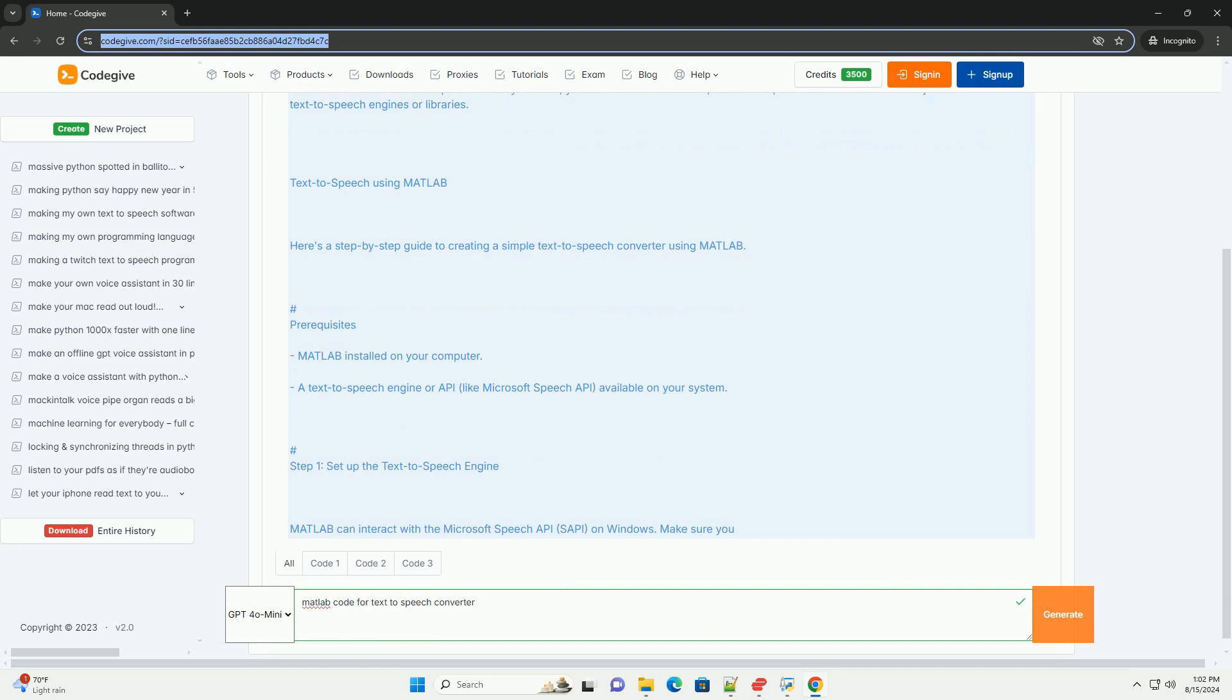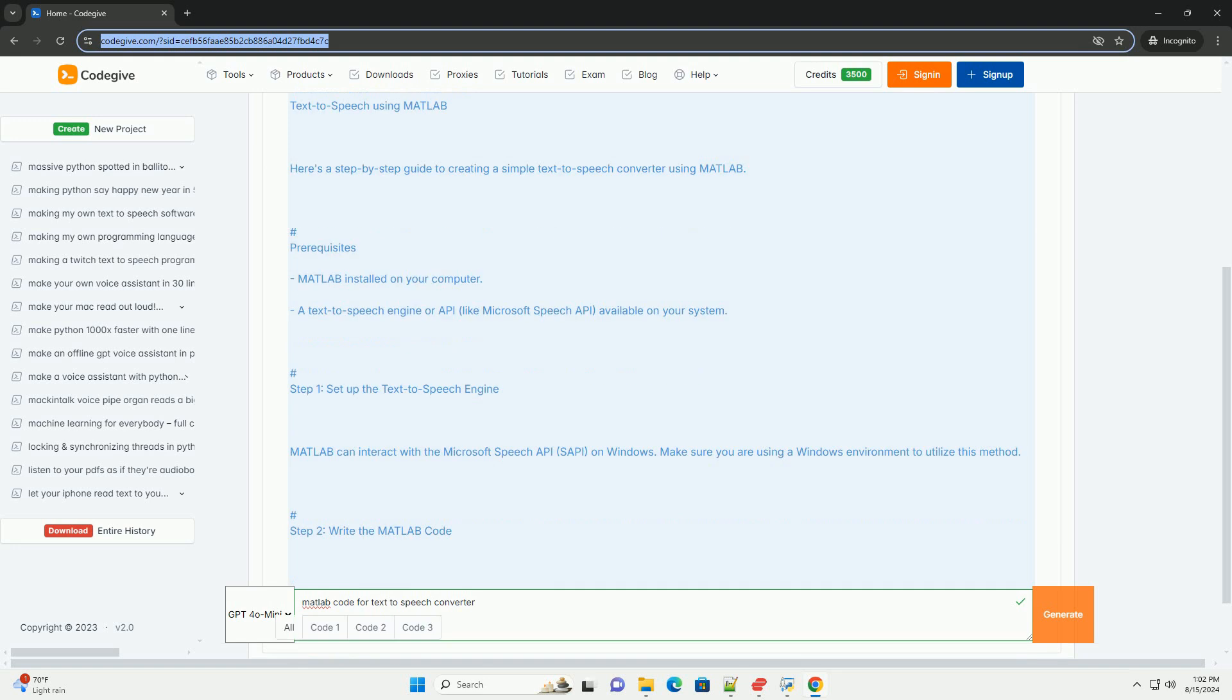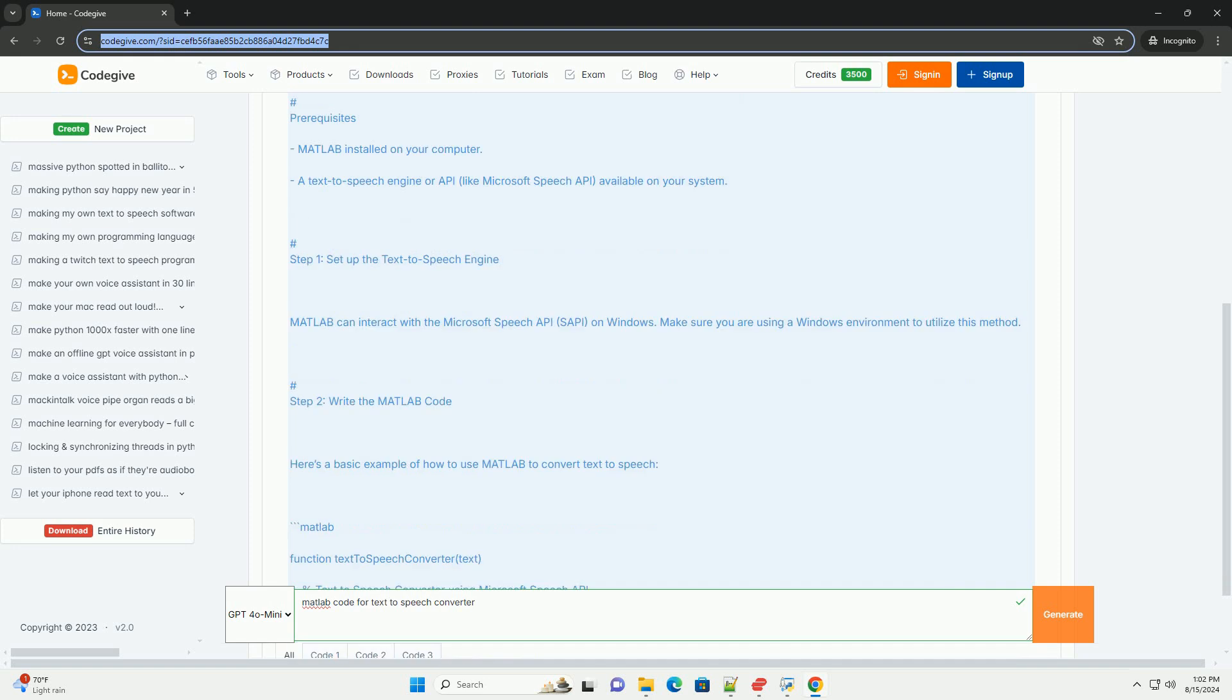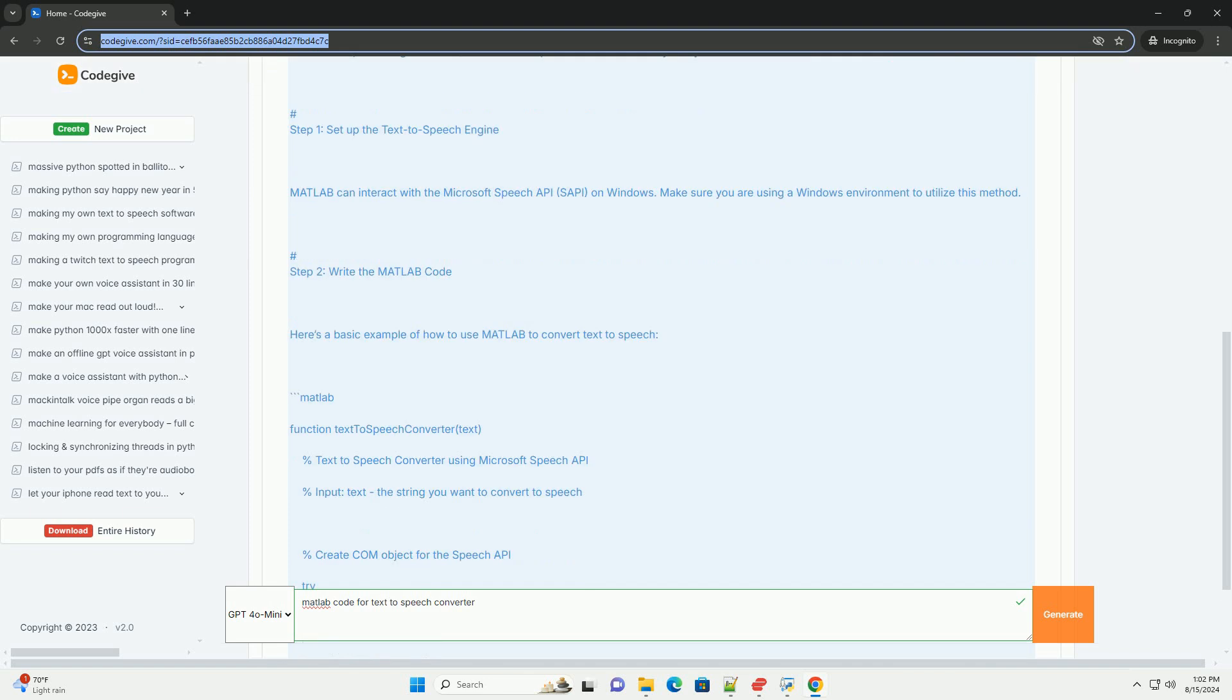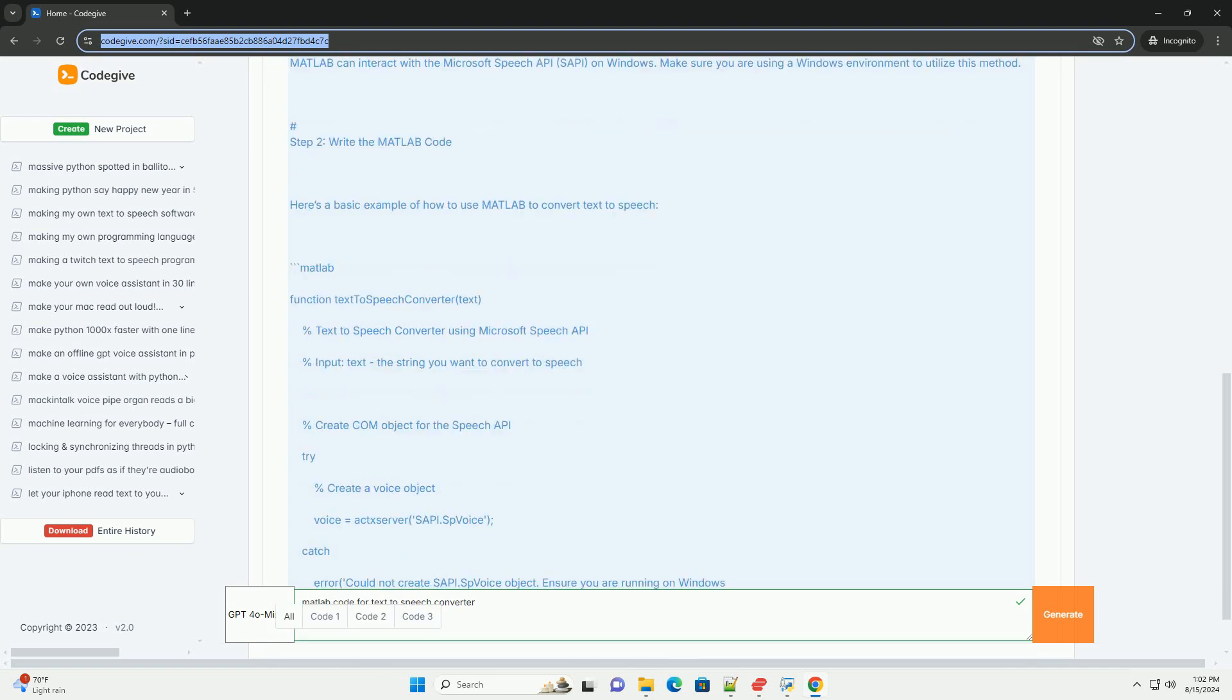TextToSpeech Using MATLAB. Here's a step-by-step guide to creating a simple text-to-speech converter using MATLAB. Prerequisites: MATLAB Installed On Your Computer, and a text-to-speech engine or API, like Microsoft Speech API, available on your system.